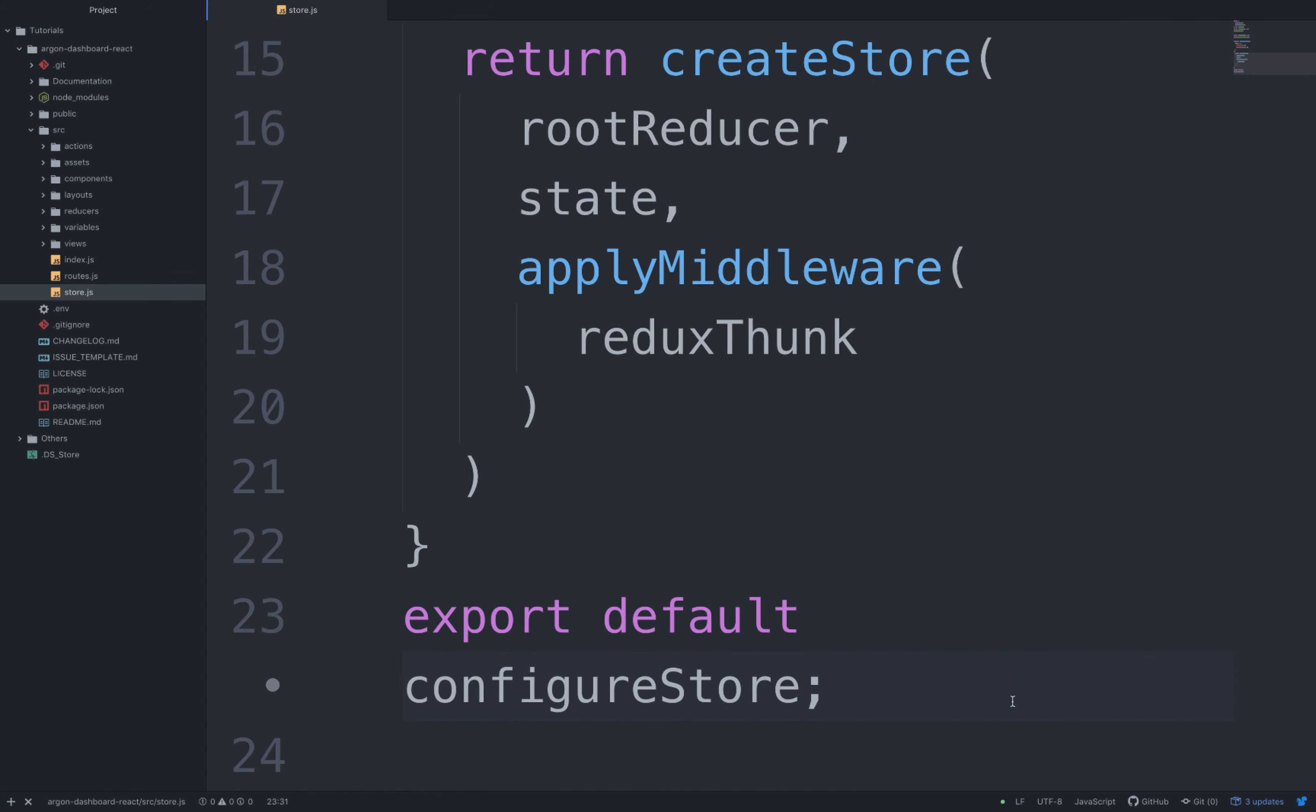At the moment, if we were to start our app, nothing would happen since all the actions and our store are not being rendered in our app. So this is what we are going to do now. First, let's add our store.